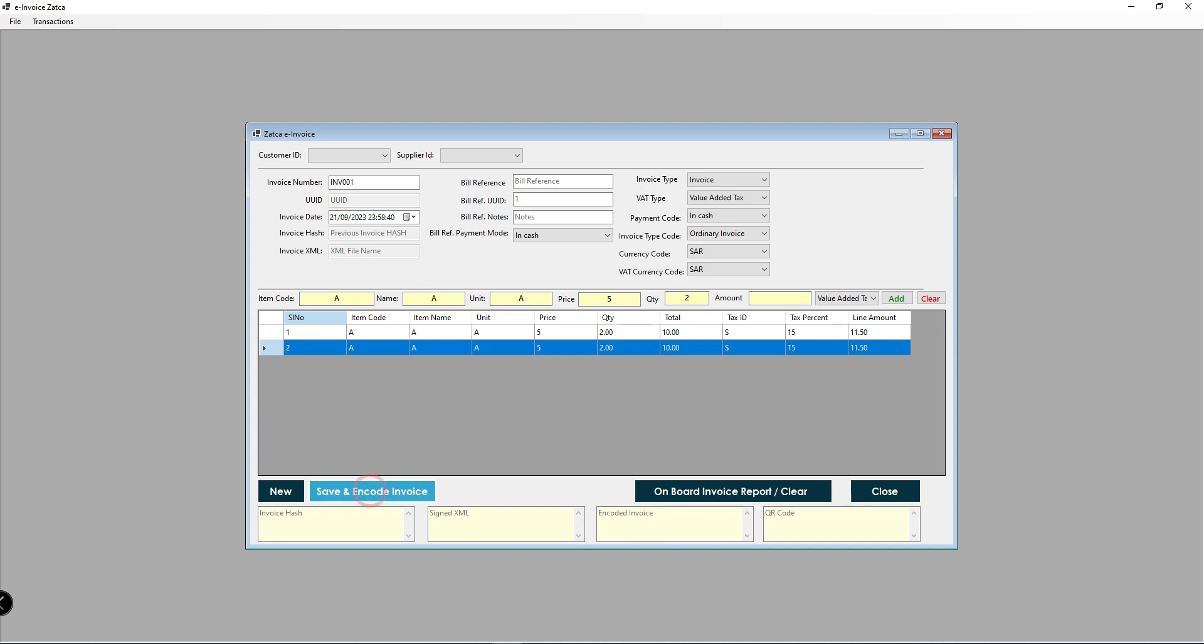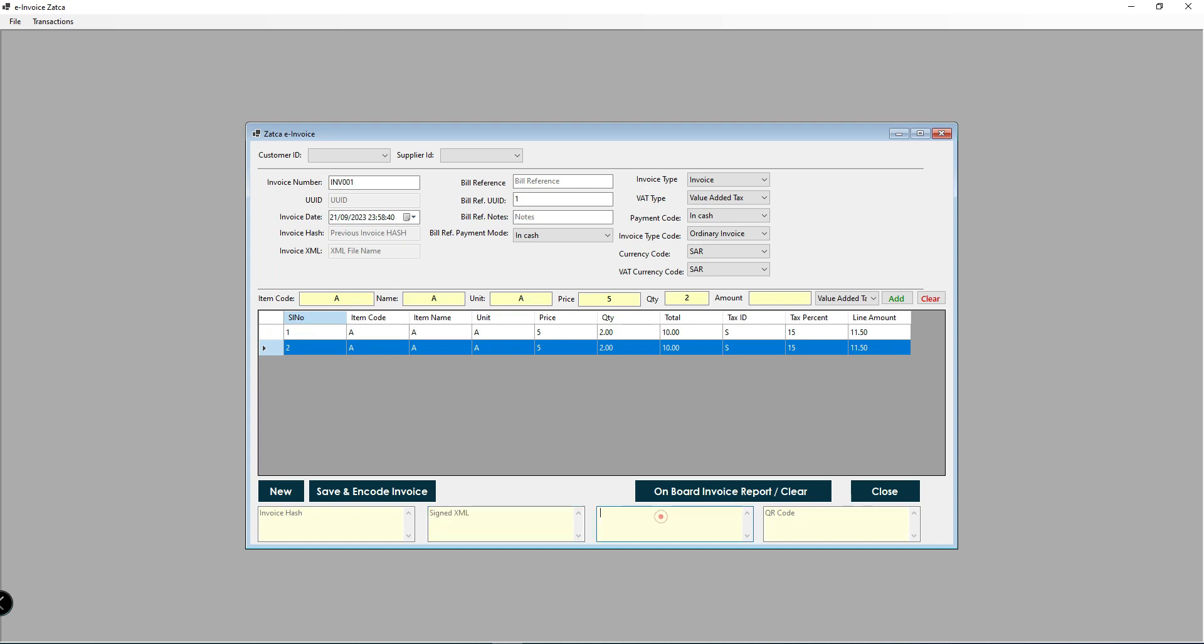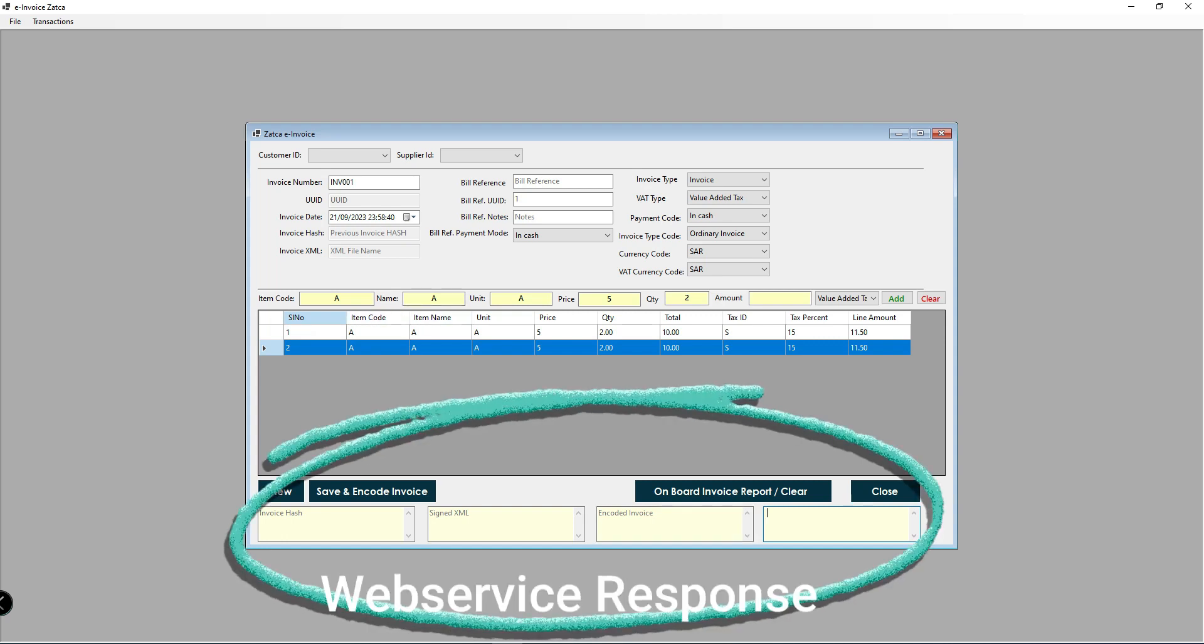Now save and encode the invoice. Click on save and encode. This button will call the web services, encrypt the data, and generate the encoded invoice. Below you can see the invoice hash key, signed XML, encoded invoice, and QR code it will generate. At the same time you will see the unique ID and previous invoice hash.